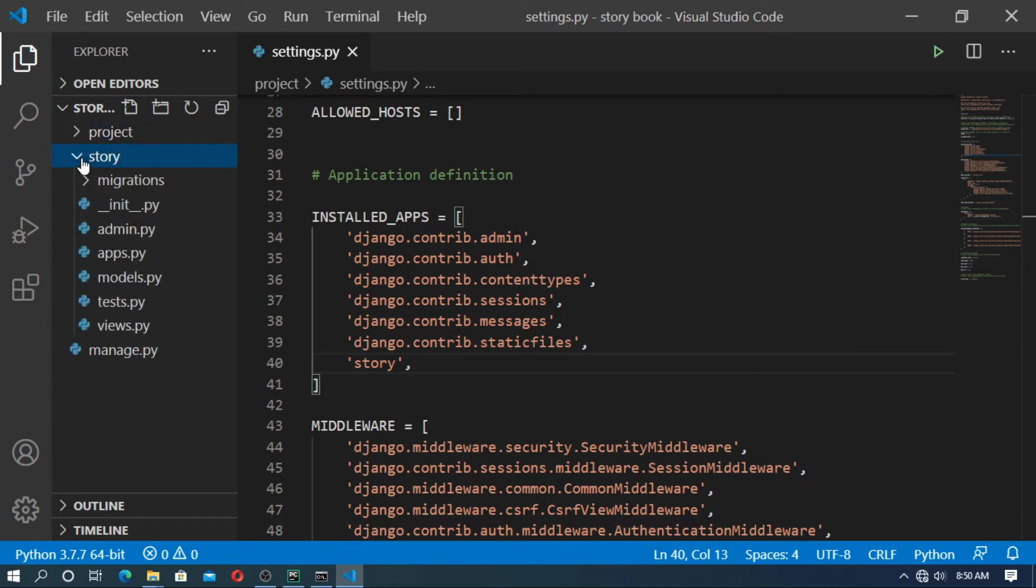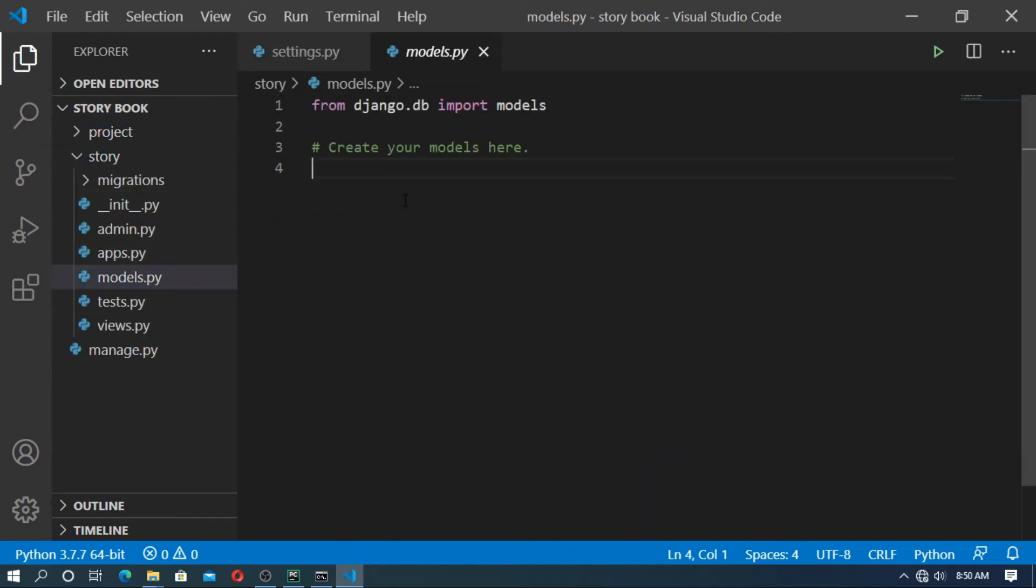Now go to story and go to models.py. Here we need two models. One is category and second is story. So at first create the category model.